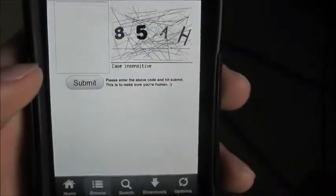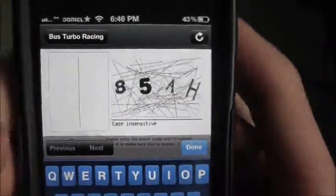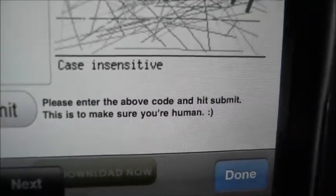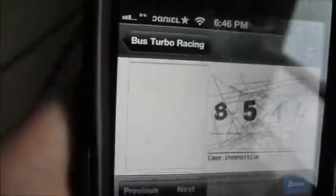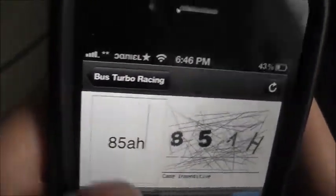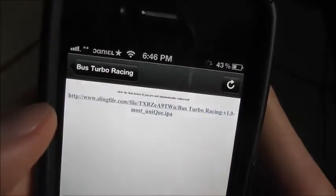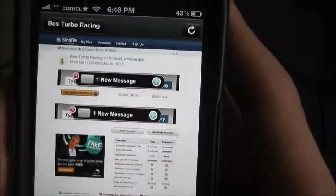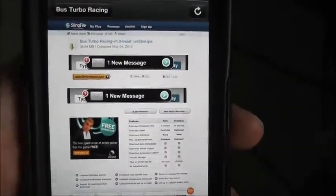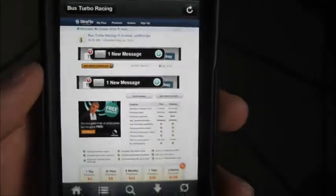Click on it. Then you want to do this CAPTCHA code to make sure you're not a robot. Please do the code and hit Submit. So it's '85AH' — hit Submit. Let it load. Don't click anything. You'll get a page like this. Every link you click on will be different.